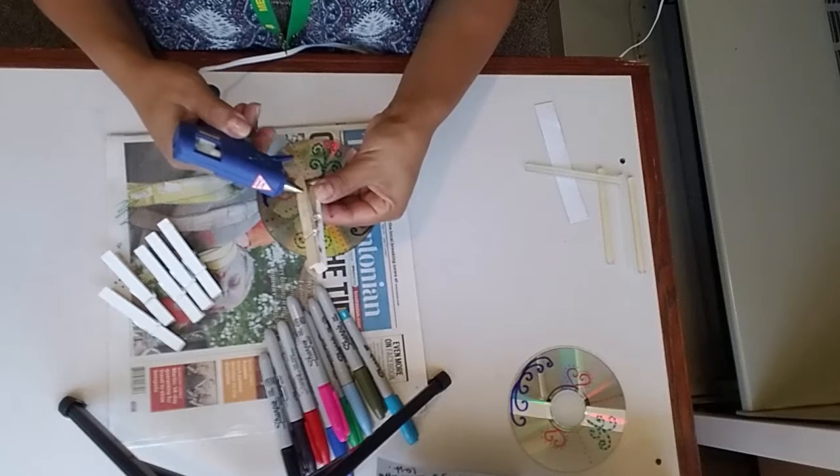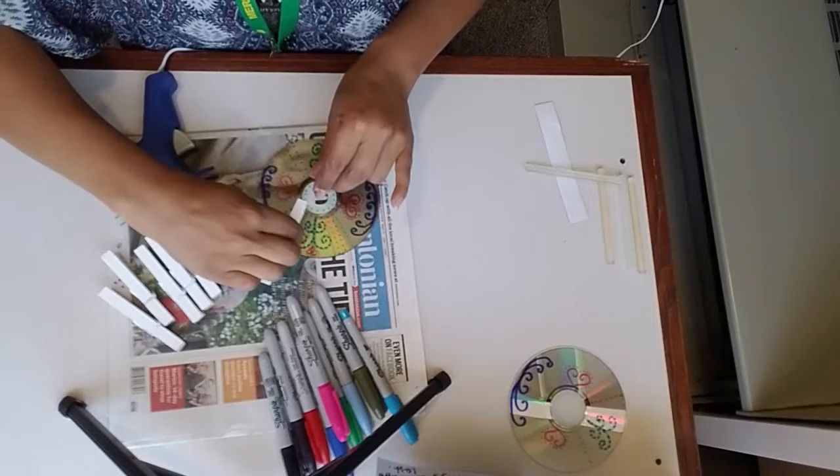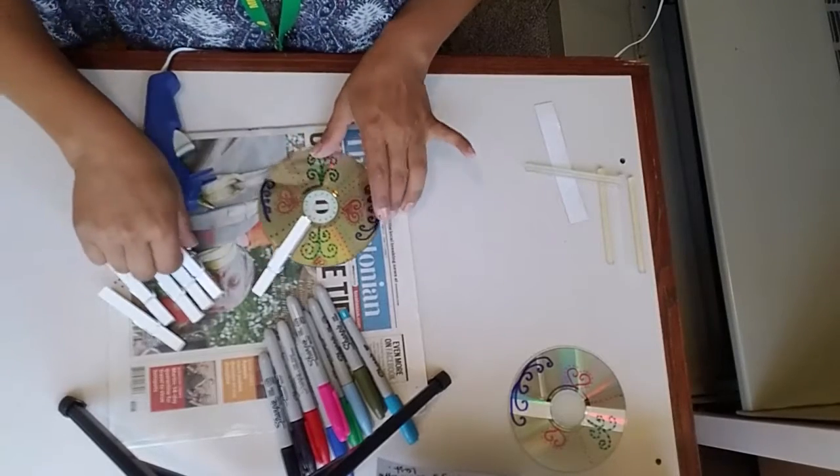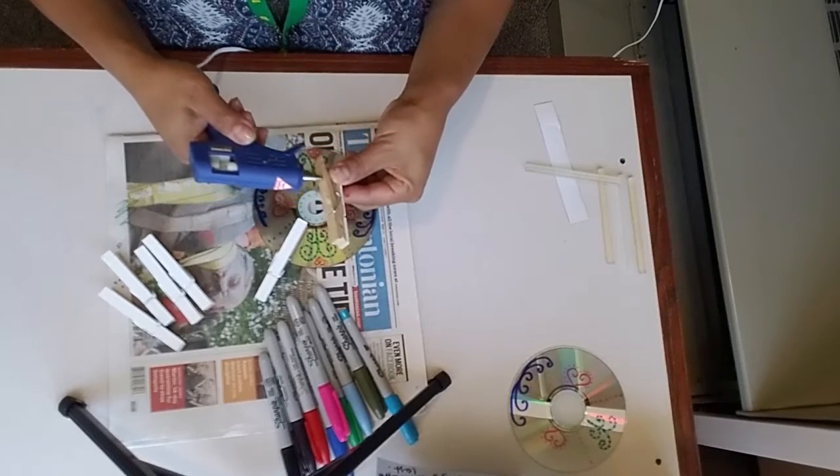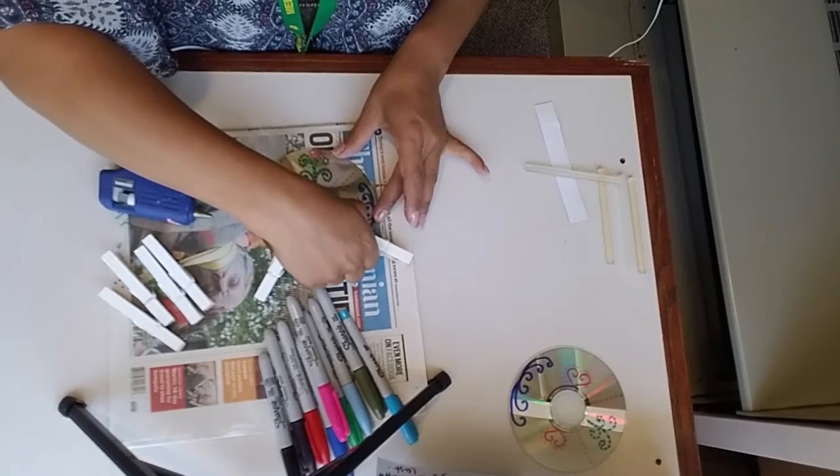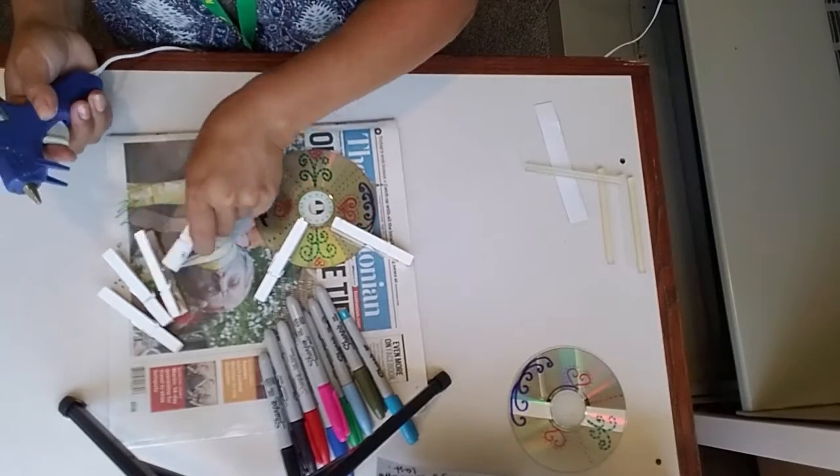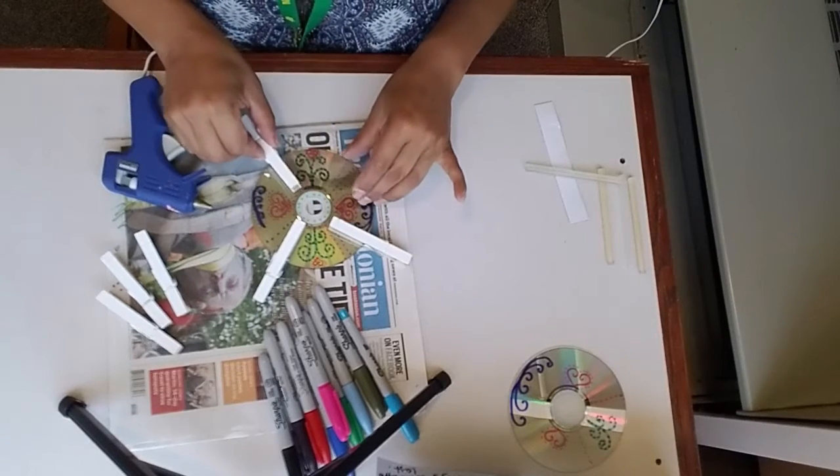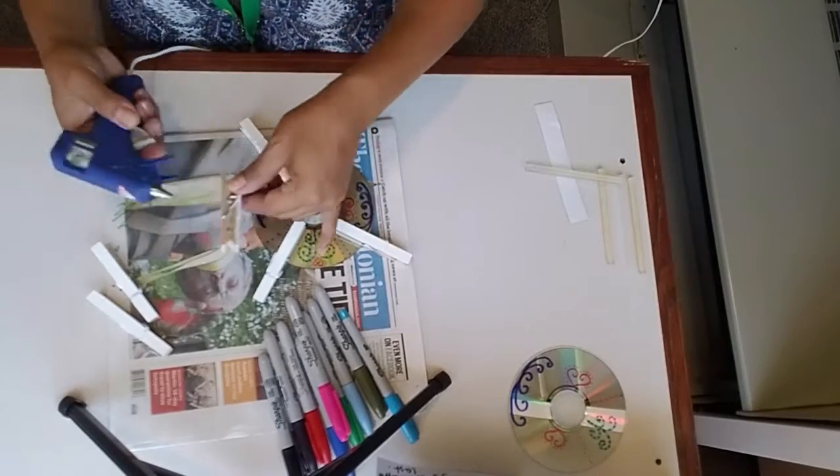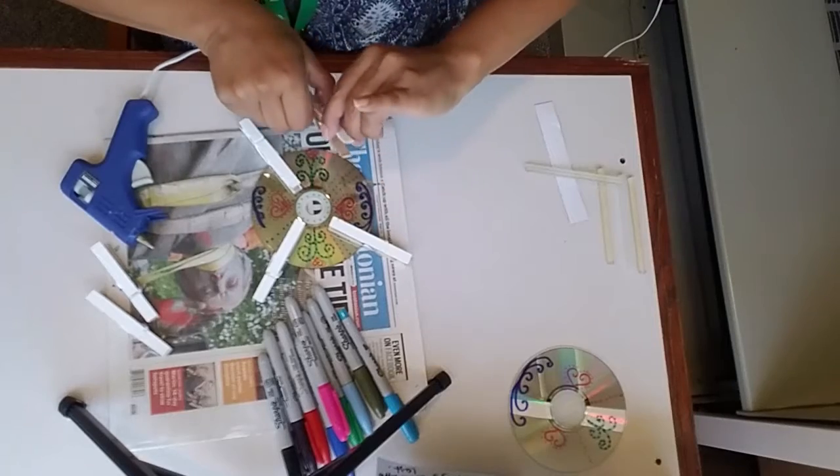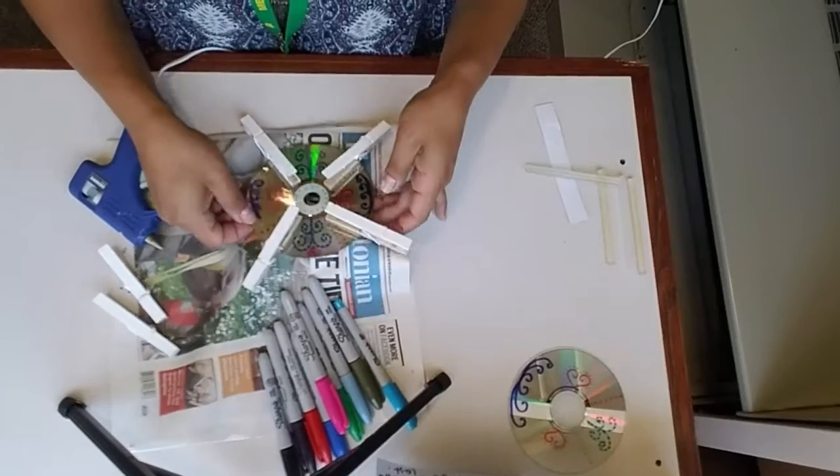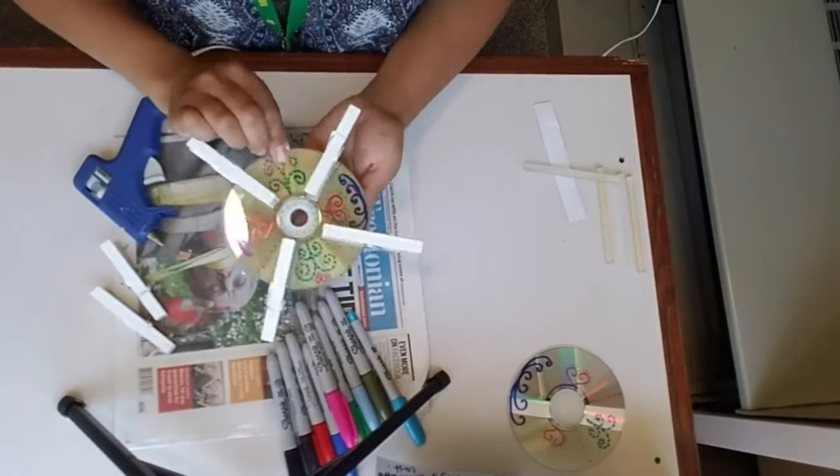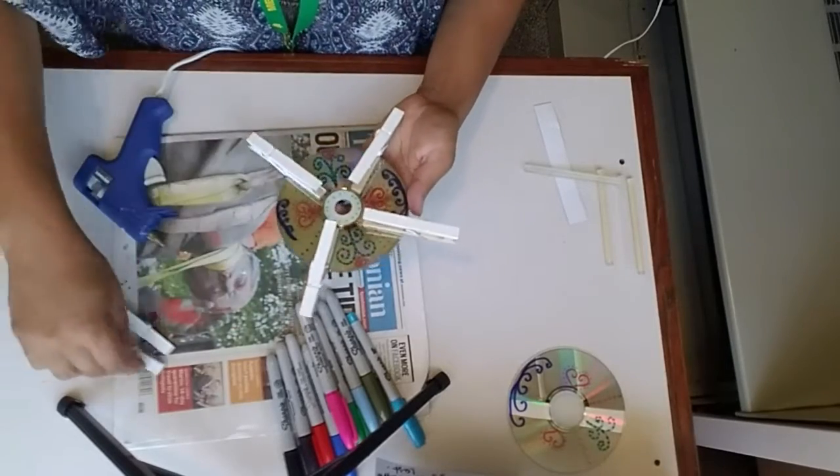Because again, it's a hot glue gun. Just put as many as you want. Something like this. I can put another one here. I can put another one here.